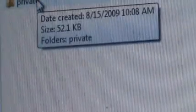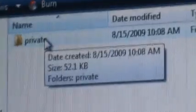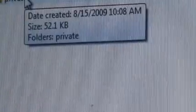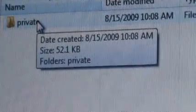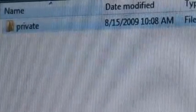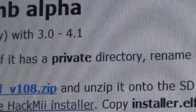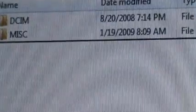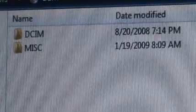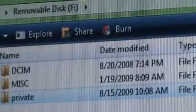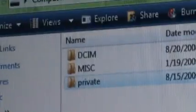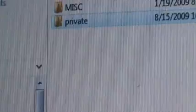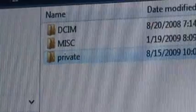And then you copy the private folder to the root of your SD card. If you already have a private folder on your SD card, rename it to private old.